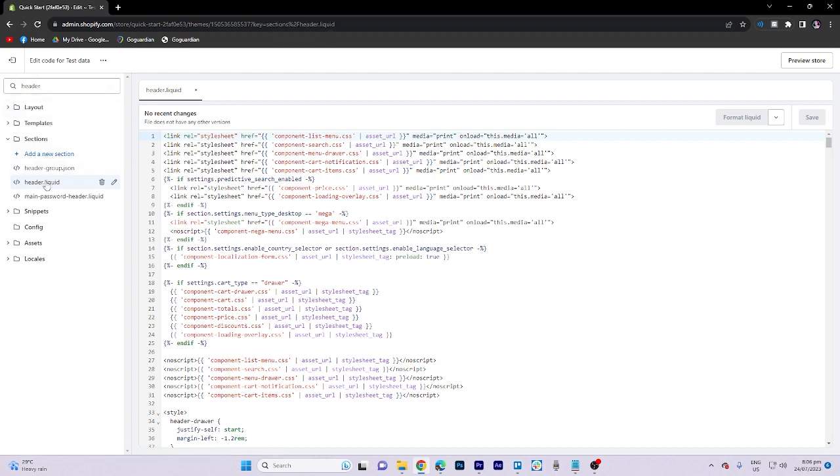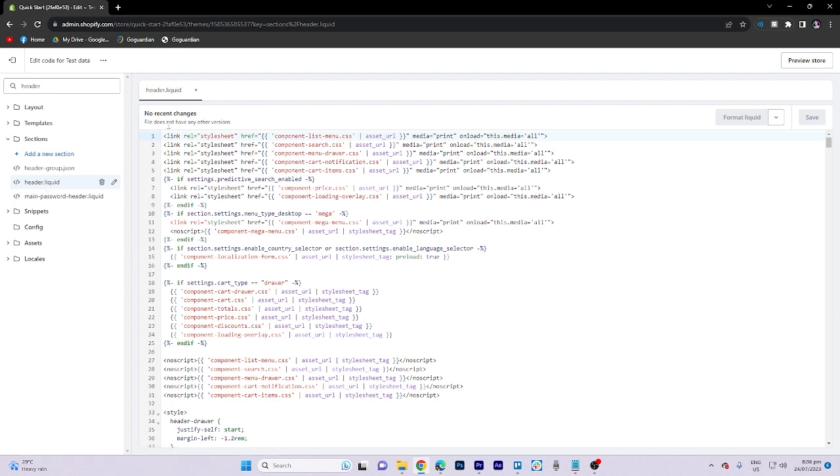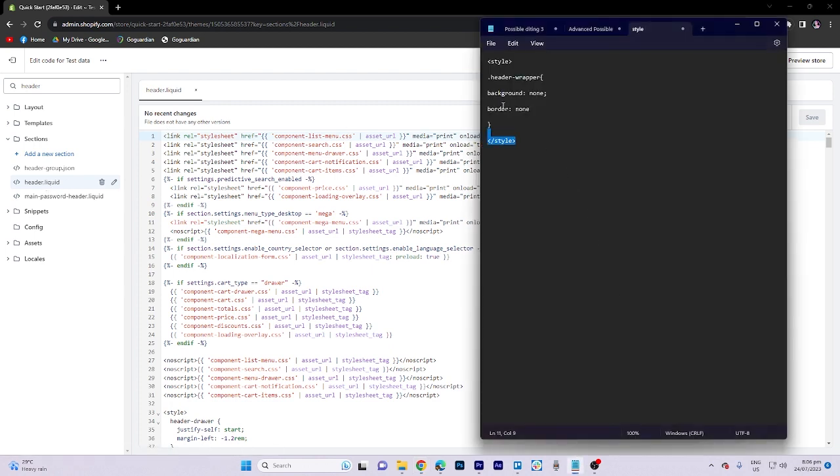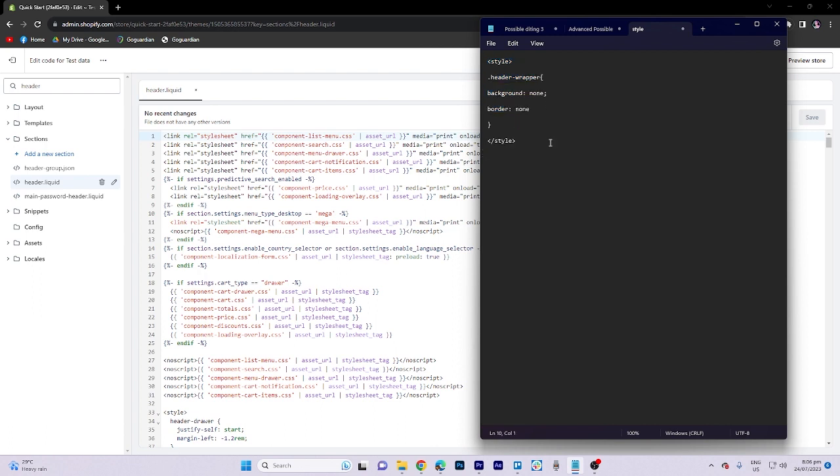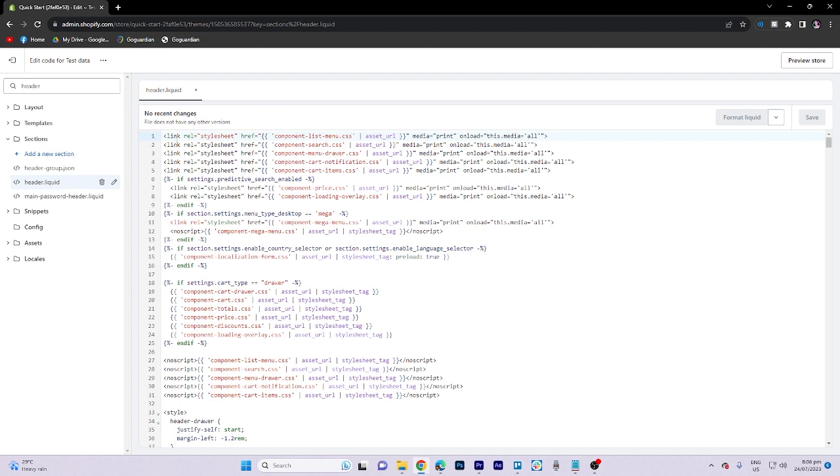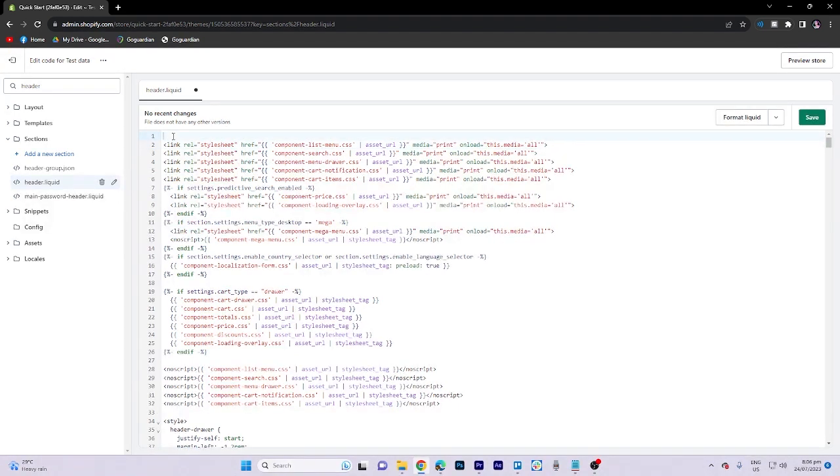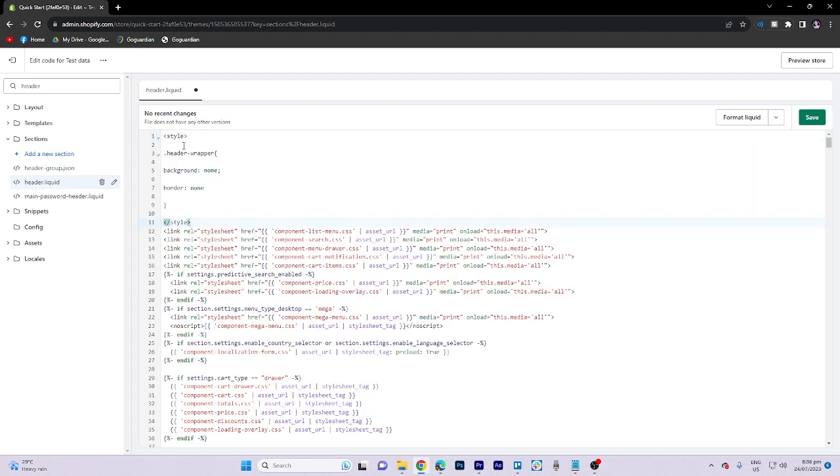Now what we need to do is go to the notepad. Then let's copy this code. Let's go back to the code here. We must paste it here. And there you go. And once you're done, click on save.